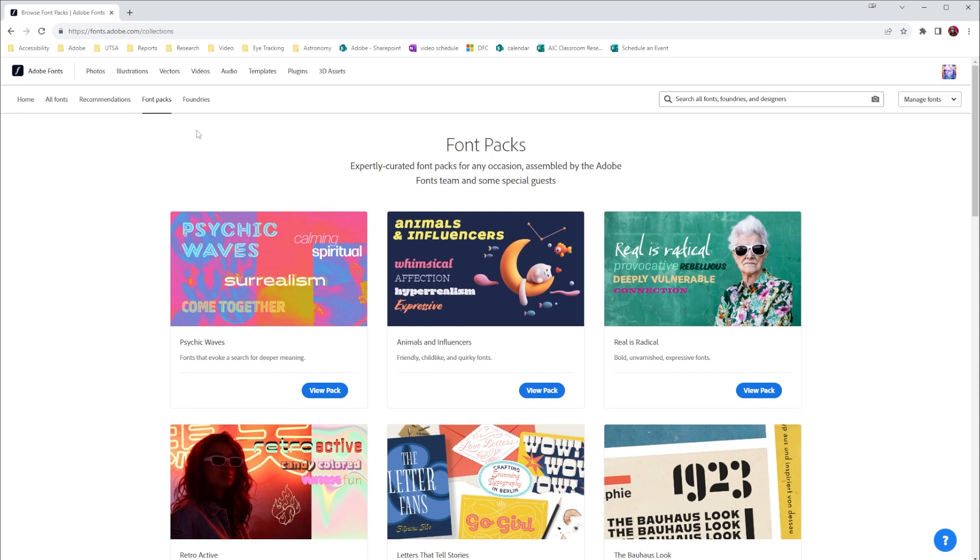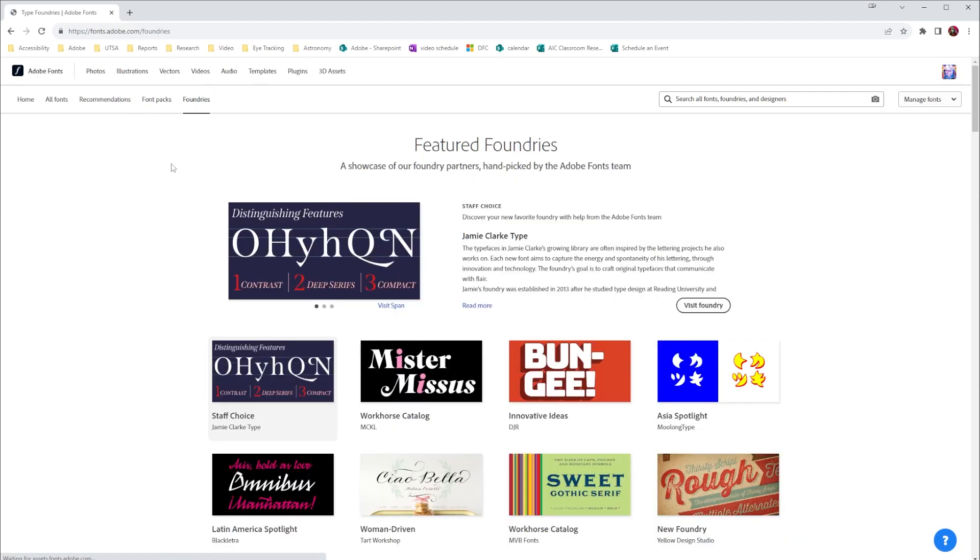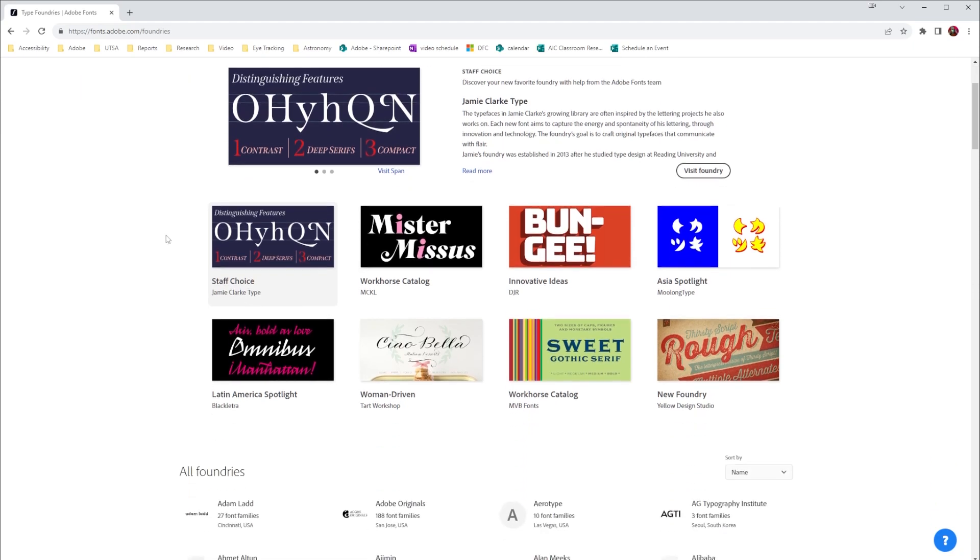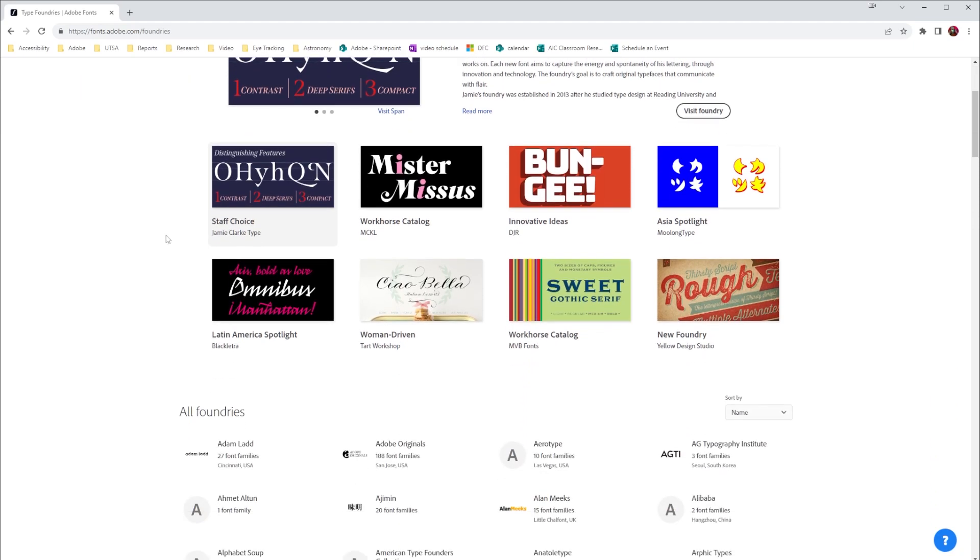The last option up here at the top is foundries. Foundries are a showcase of foundry partners handpicked by the Adobe fonts team, and it really gives you some really neat fonts here that you can use through your projects.